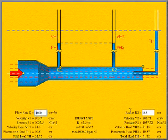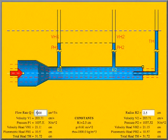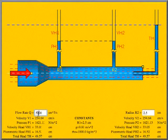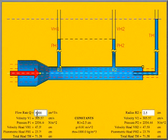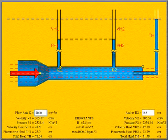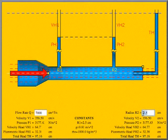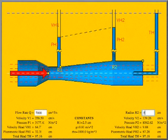The levels are the same when R2 is the same as R1. The level in the leftmost tube is lower when R2 is increased.